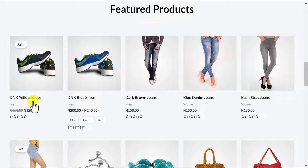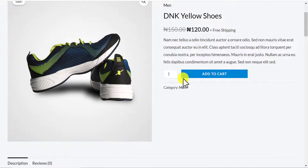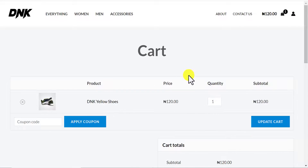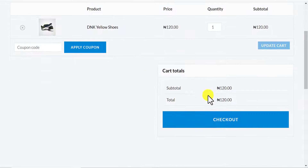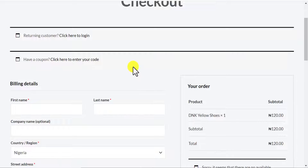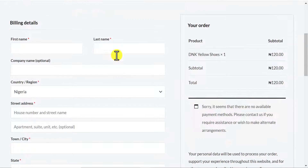Let's try to click on one of the products and try to purchase it. I click on these yellow shoes, scroll down and click on add to cart. The product has been added to cart. I come and click on view cart, then I click on checkout. When I click on checkout, you can see there is an option for me to put my billing details.